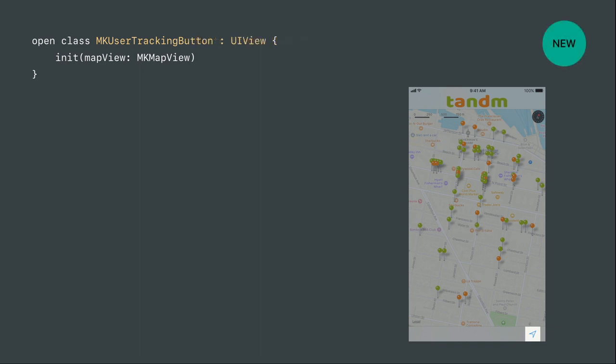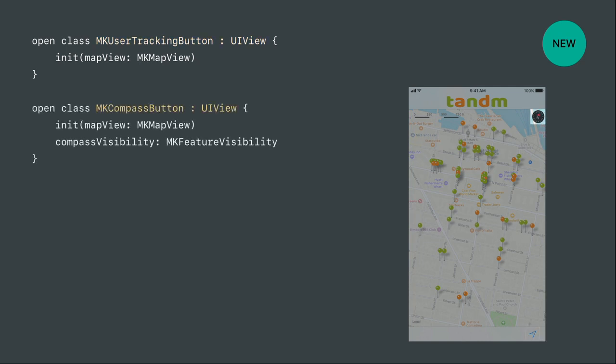In iOS 11 we fix that and give you a proper user tracking button that is a UIView subclass, so you can use it wherever and whenever it fits in your application. And when we give you the user tracking button, we thought, why not give you more? So we will now also give you the compass button. The compass button is, by standard, in the upper right corner, but by being a UIView you can position it wherever you want — even in a navigation bar.